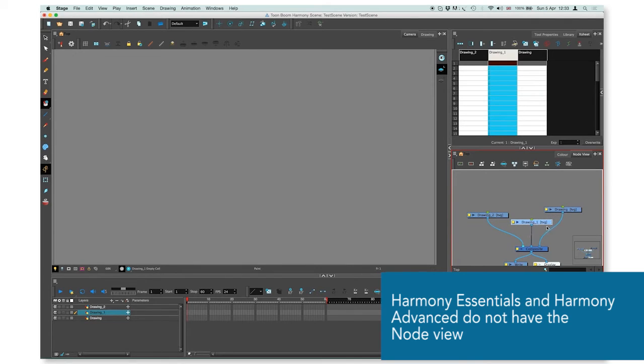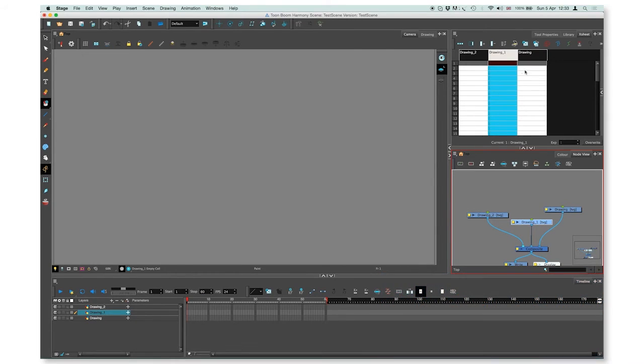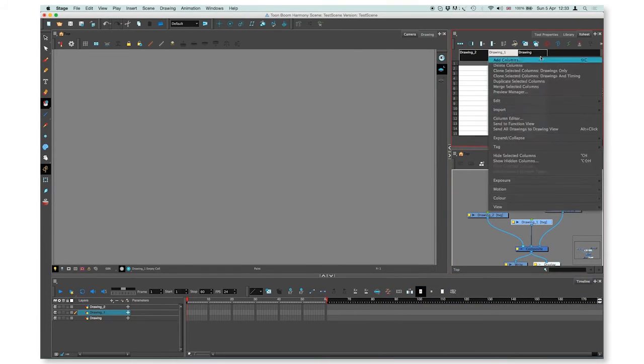You can also create a drawing layer by going to the Xsheet view, right-clicking on the column, and selecting add columns.